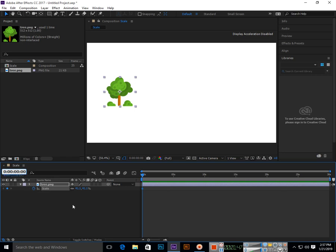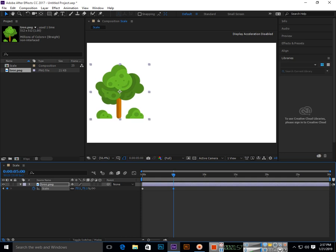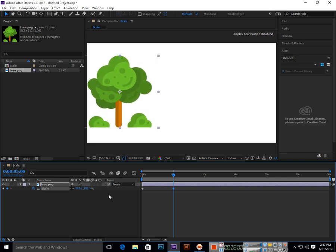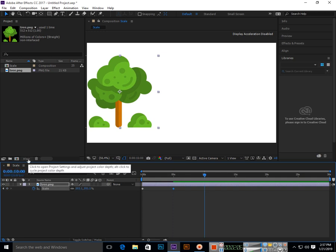Then we will go to 5 seconds and add another keyframe. At this keyframe we will increase the scale like this. Now from 5 to 10 seconds we want to apply scale zoom out.